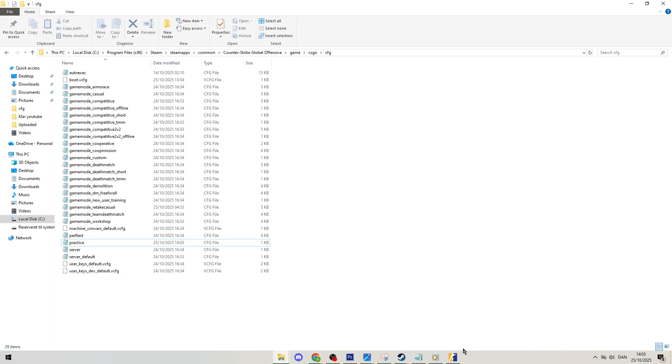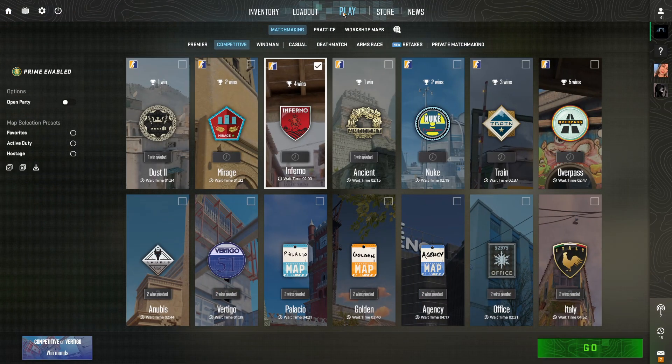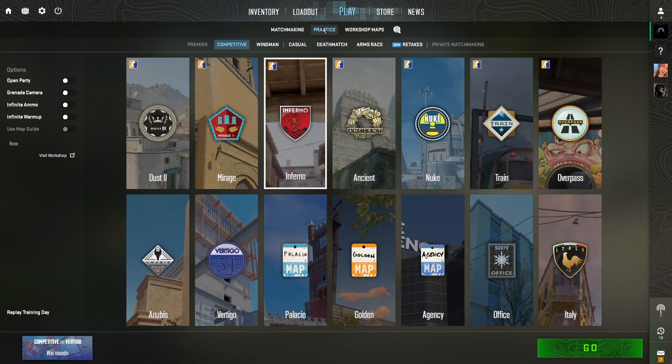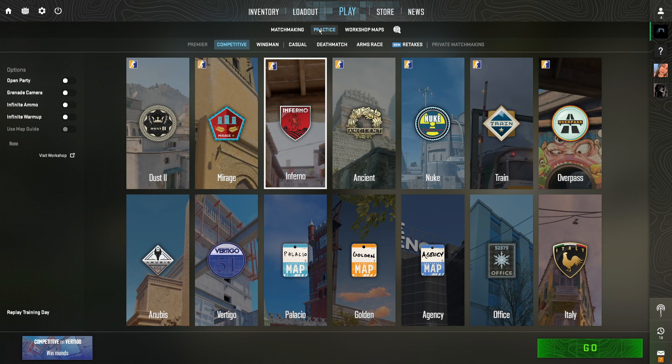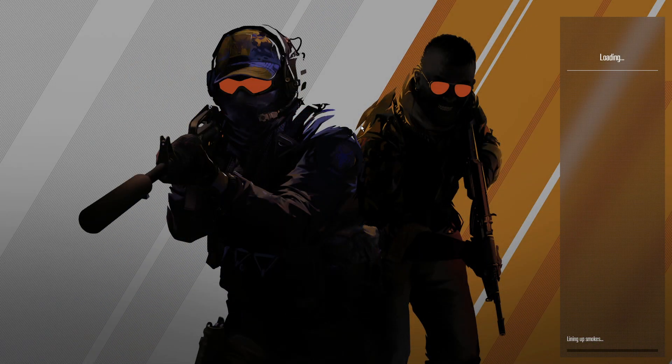Finally once you get everything launched you can just click play then practice competitive, pick whichever map you want, we'll go with Inferno, and then hit go.